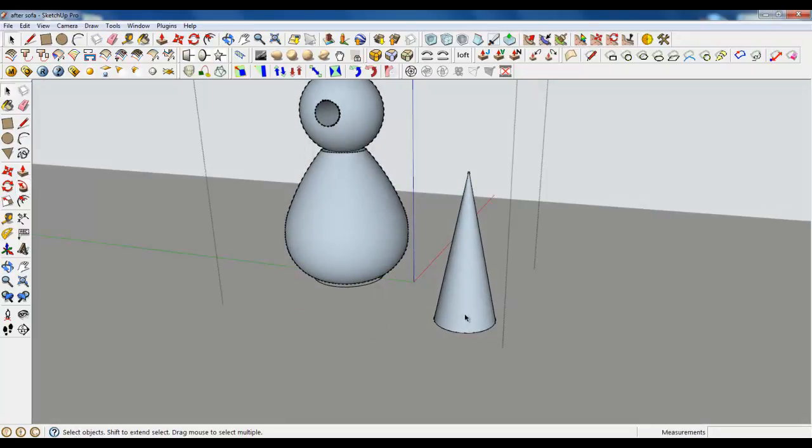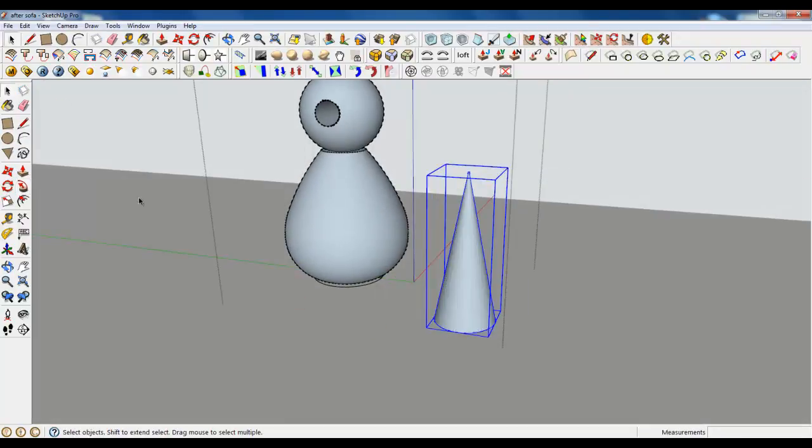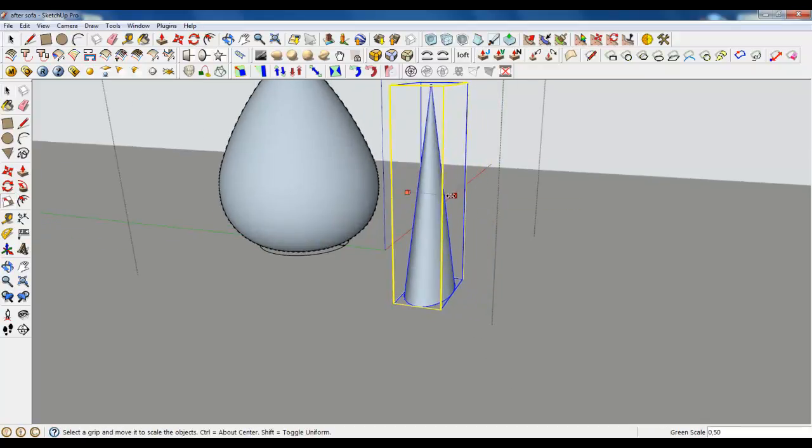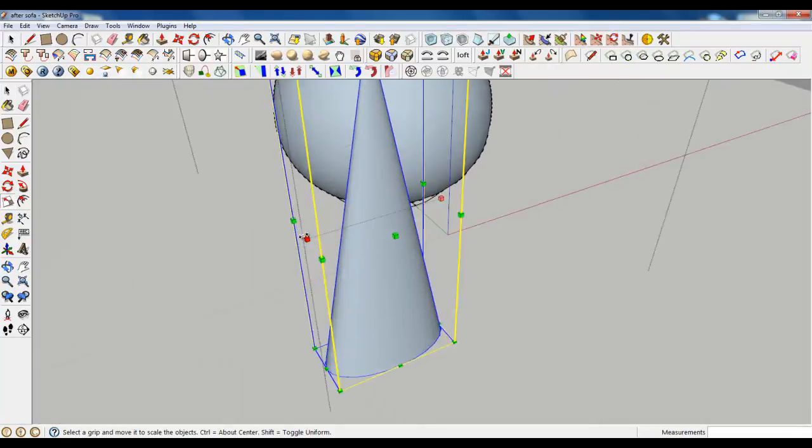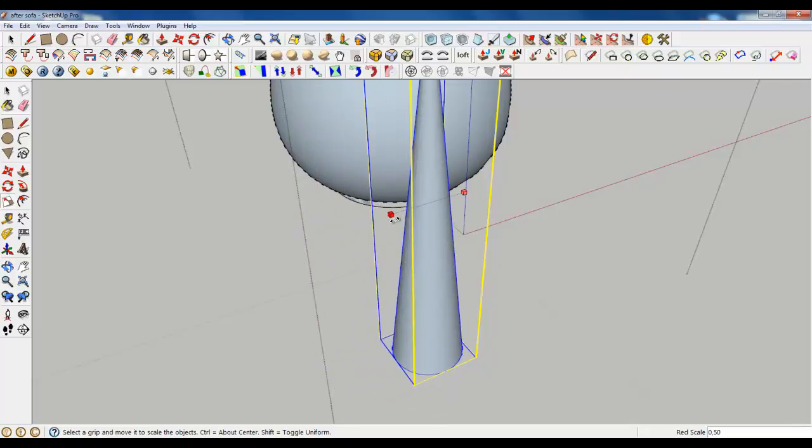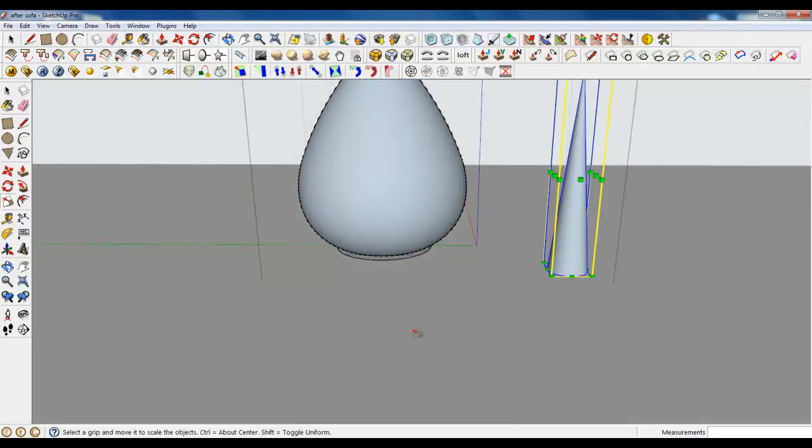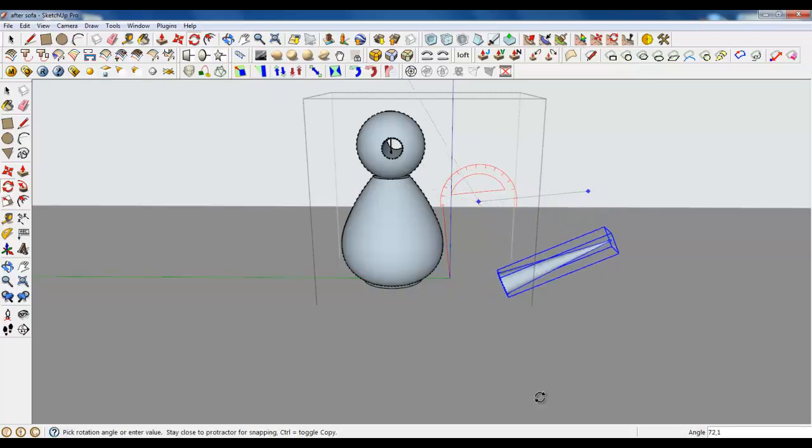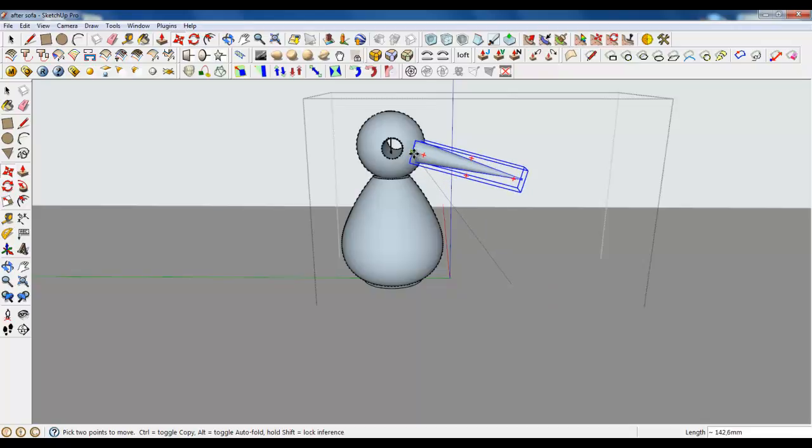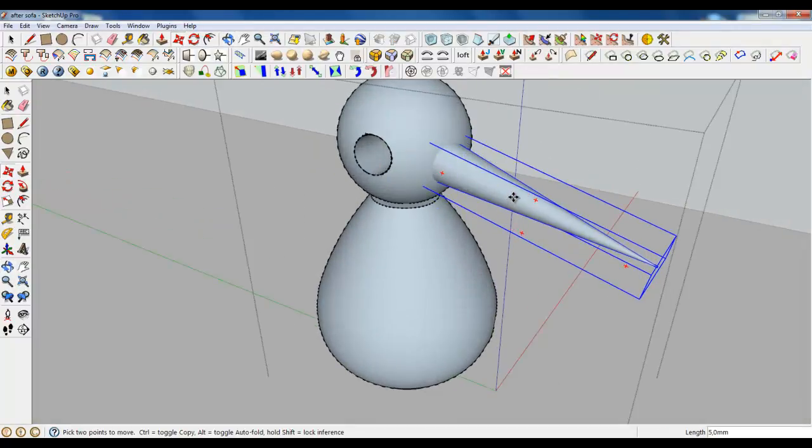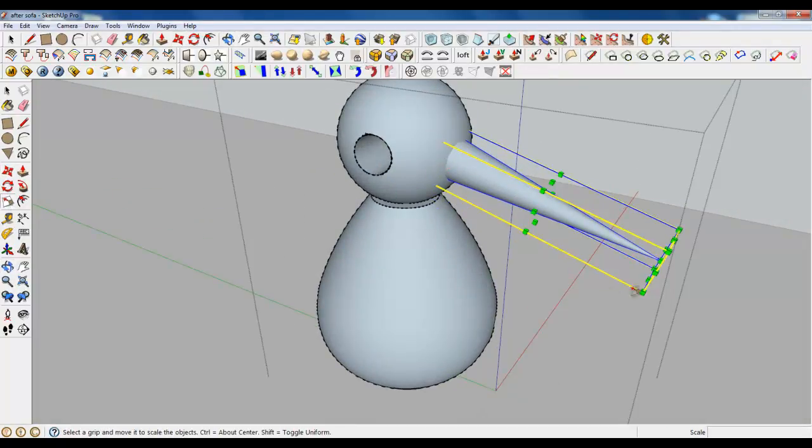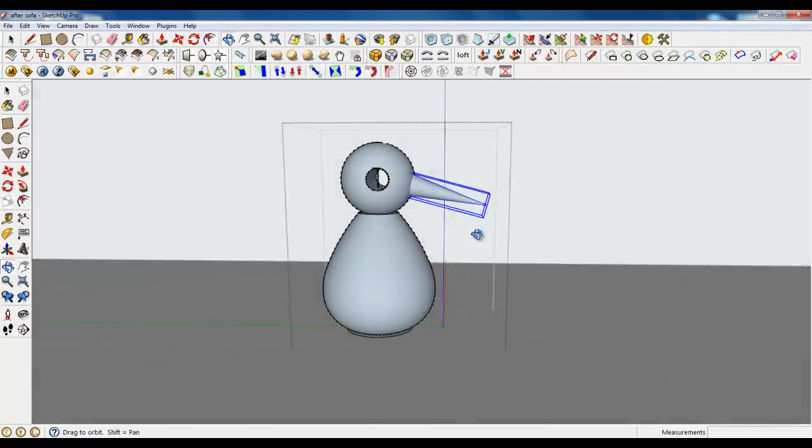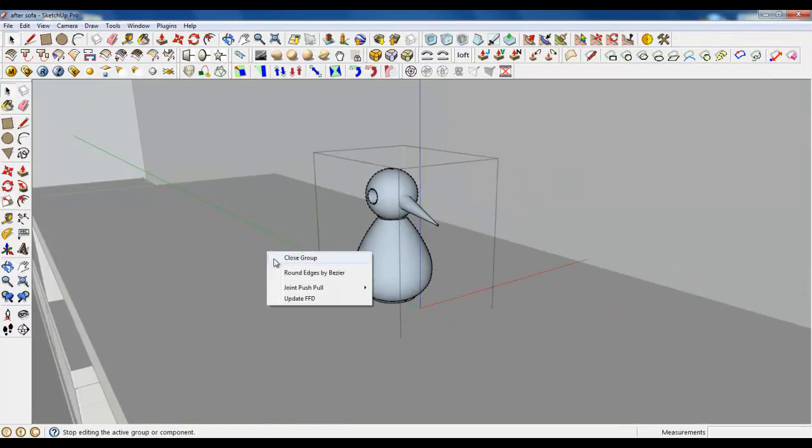Perfect. Make a group and scale it. 0.5 and again 0.5. Now, rotate it. And place it. It's too large. Make it smaller. Here we go. We have an accessory.